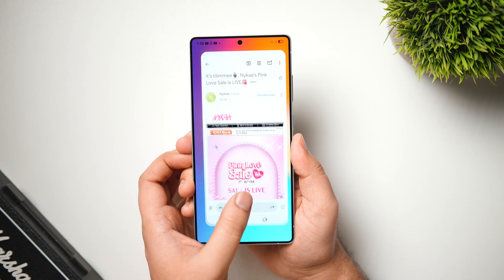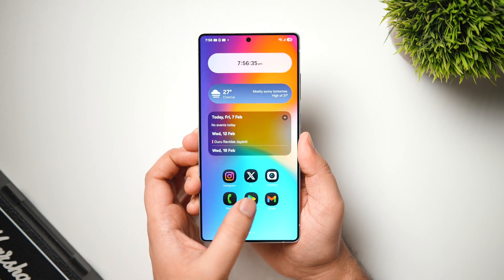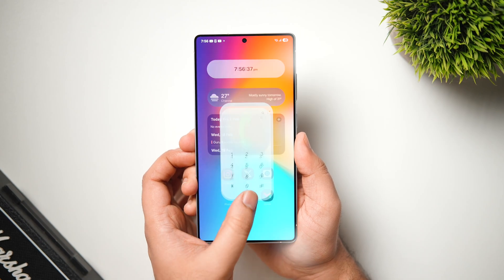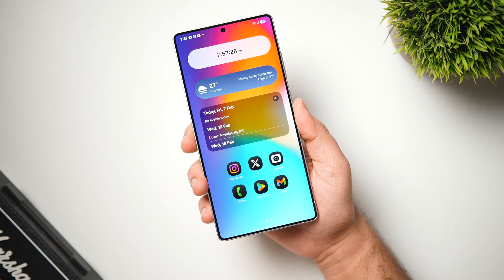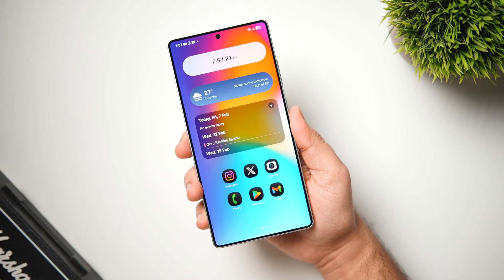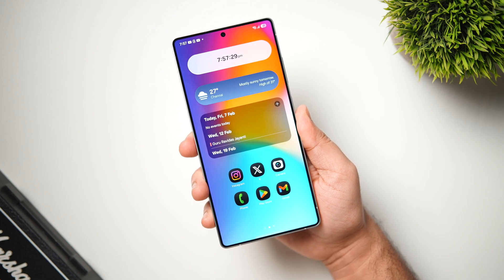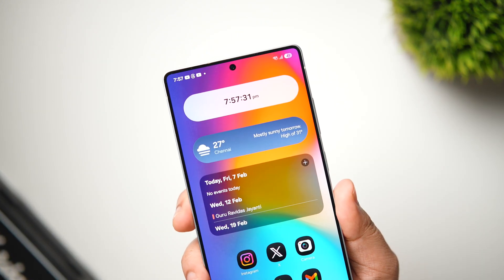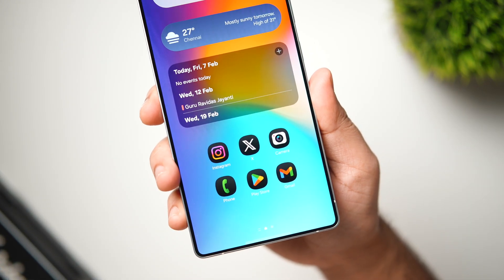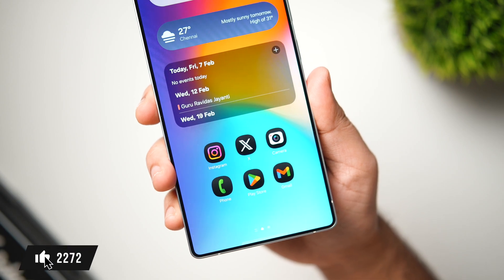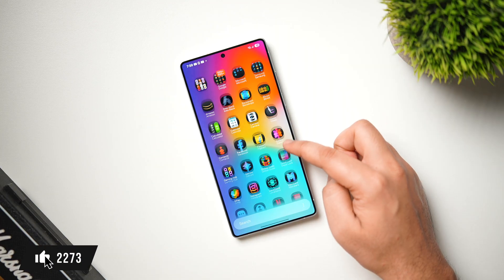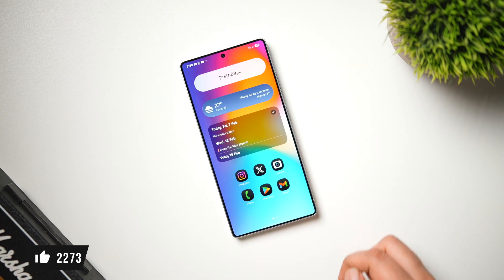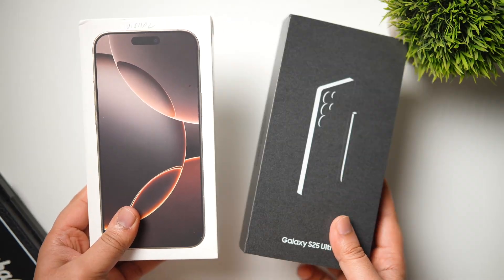You will be getting these features very soon on your Samsung device. So if you own the latest Galaxy S25, the S24 Ultra, or any other Samsung phone and you're waiting for the One UI 7 update, make sure you watch this video until the very end. Also let's aim for at least 1000 likes — drop a like, leave a comment, and let's get started.